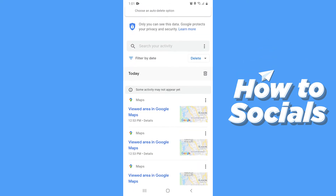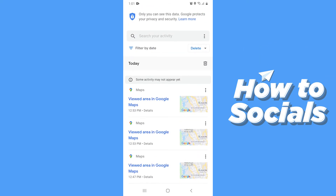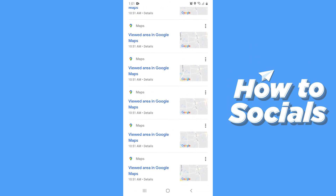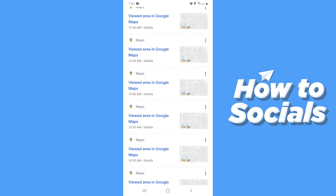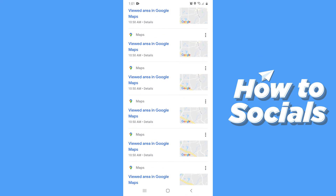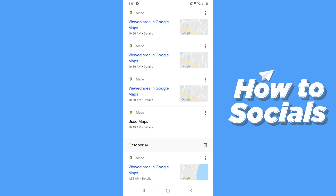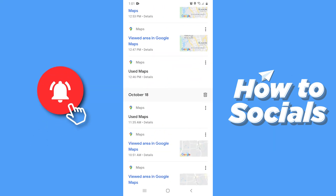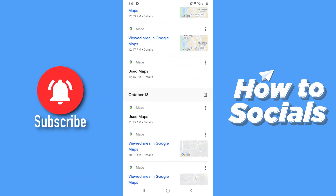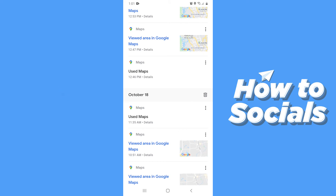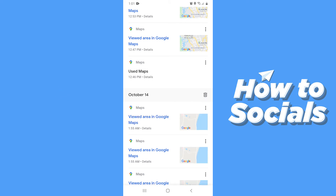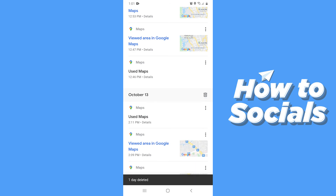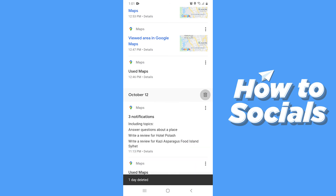Now scroll down and you'll see all your individual searches on Google Maps according to date. To delete searches of a specific date, go to that date and tap on the trash icon on the right-hand side, and all the searches of that date will be deleted.